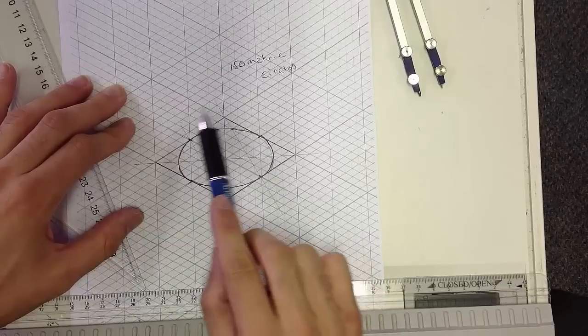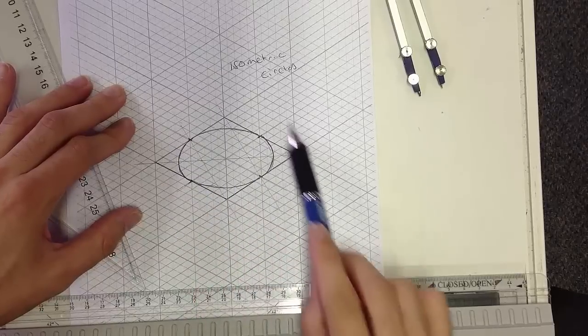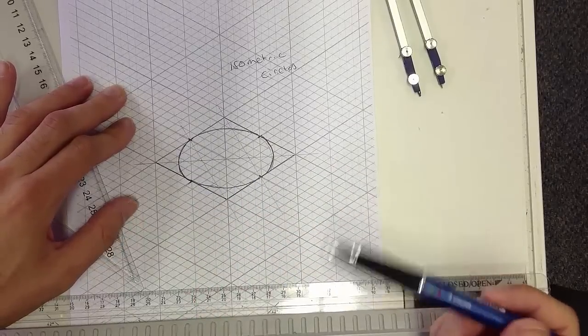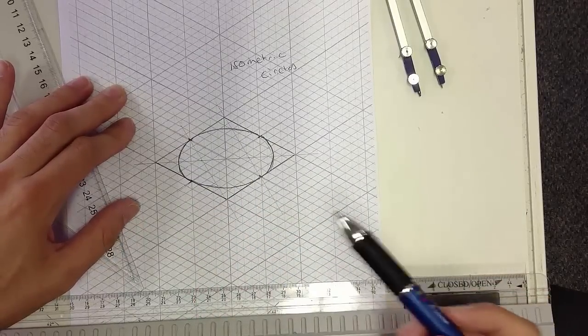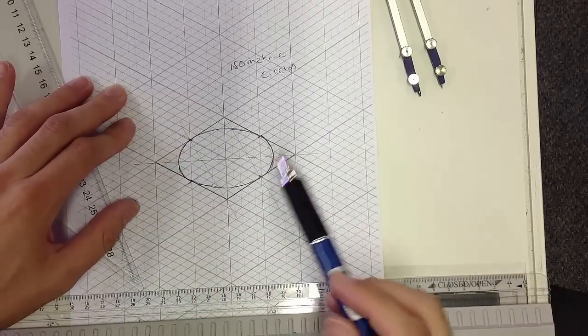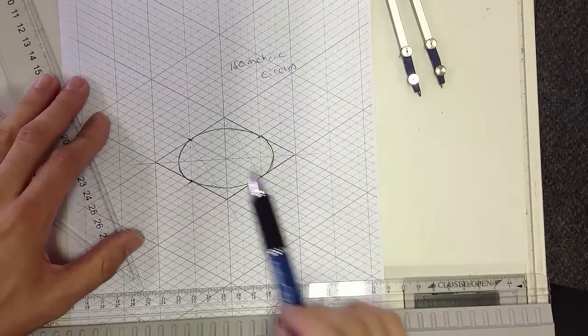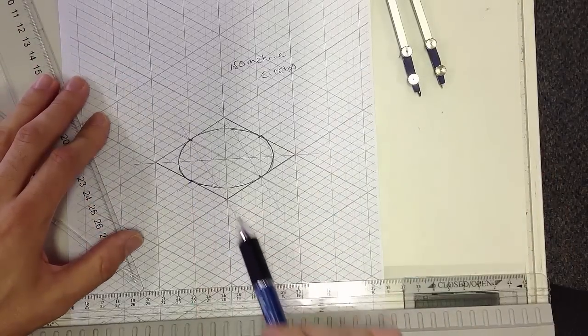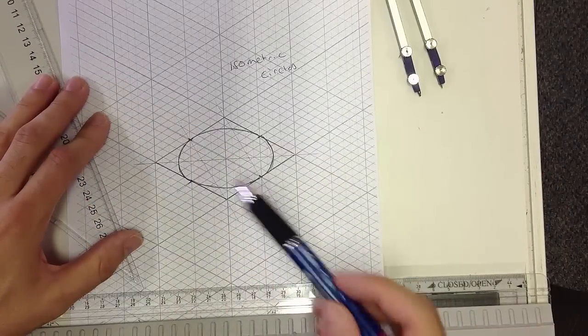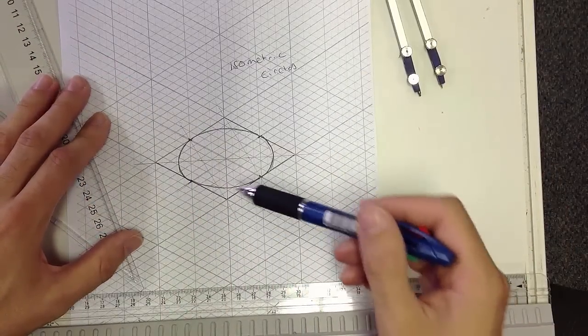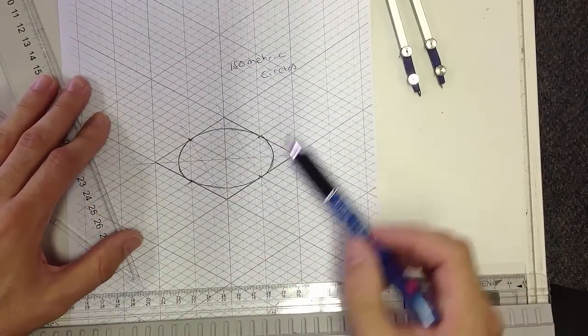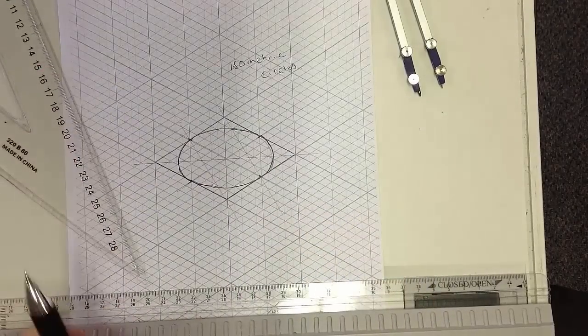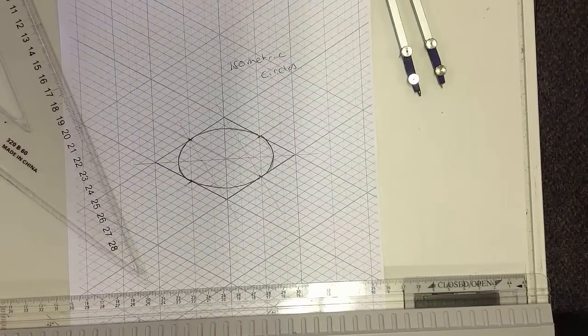Now you have to understand that all these lines are construction lines and they should be very faint. When drawing this on your real piece of paper, you don't want them completely visible as they are here. But that's the theory behind how to draw isometric circles.